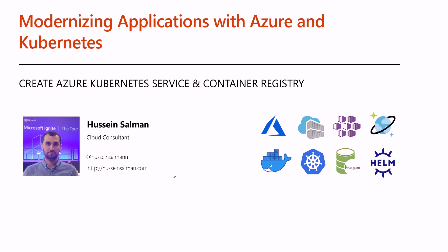Hi, this is Hussein and welcome back to the fourth session of modernizing application with Azure and Kubernetes. In this session, we're going to create Azure Kubernetes service and the container registry.